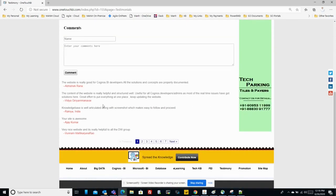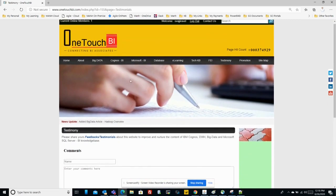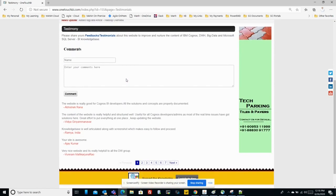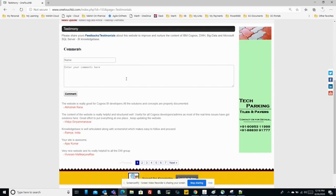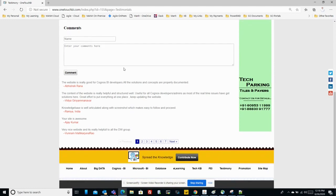At any given time if you feel that you can share knowledge to OneTouch BI, that way we can further expand our knowledge wings. So at any given time you feel, just click on contribute now.